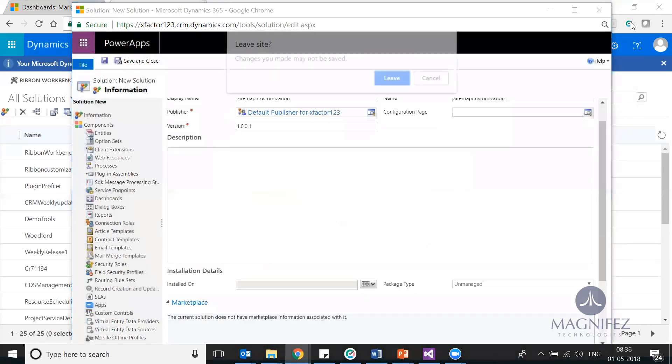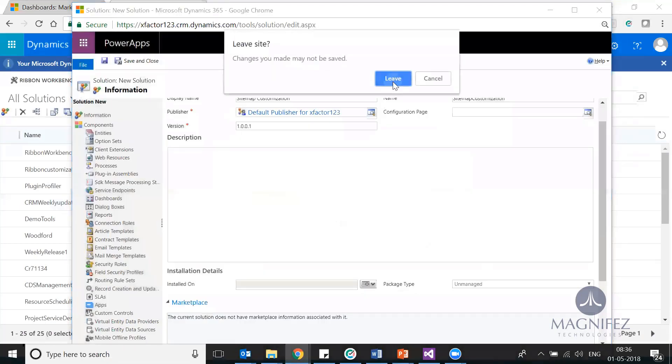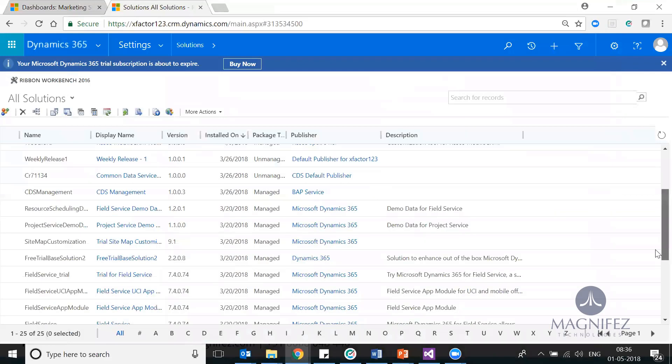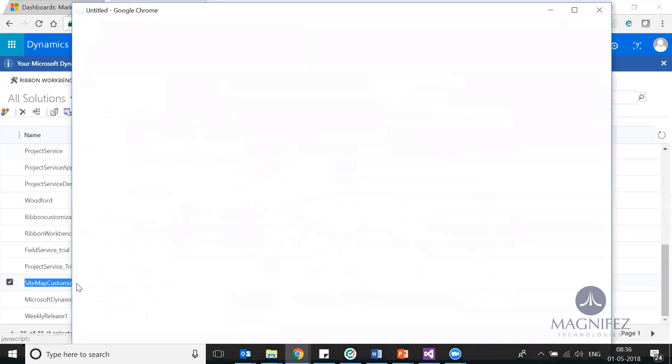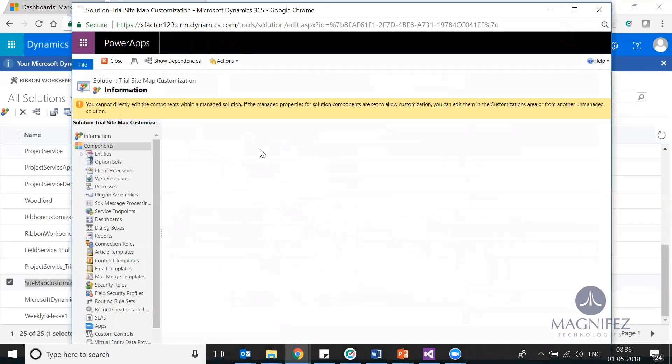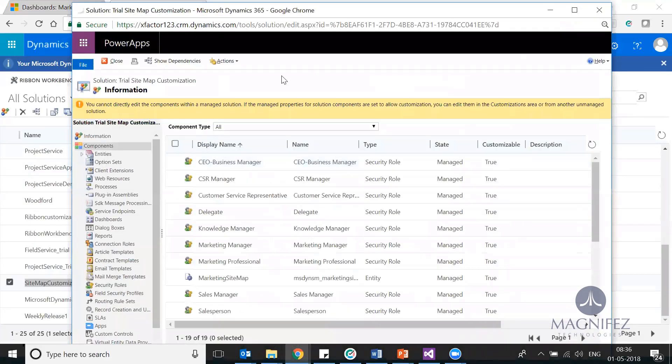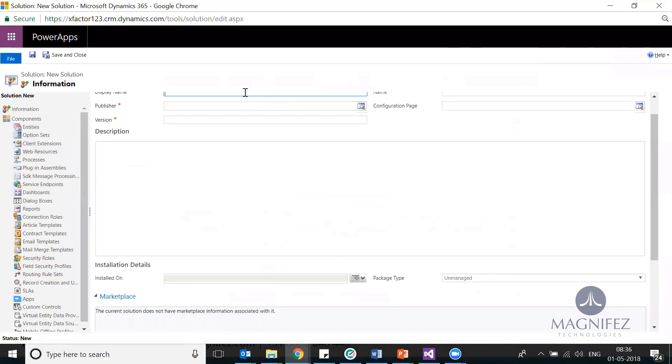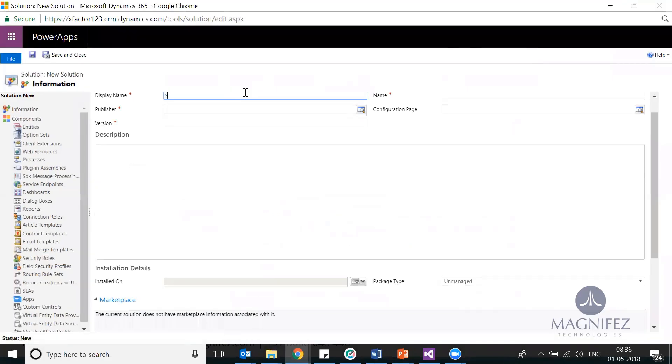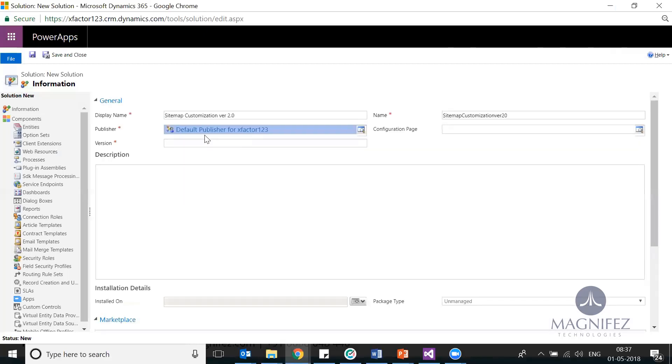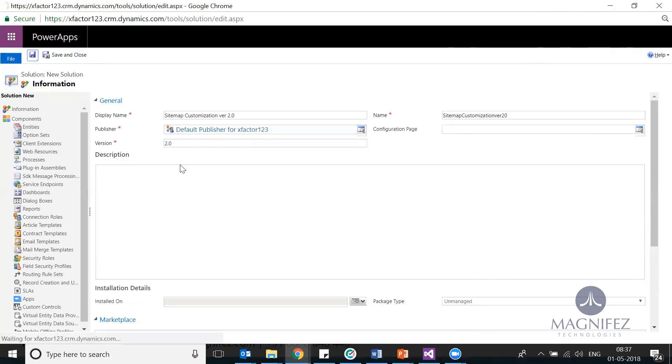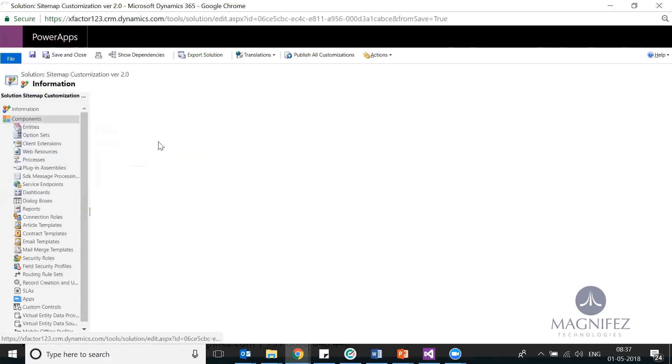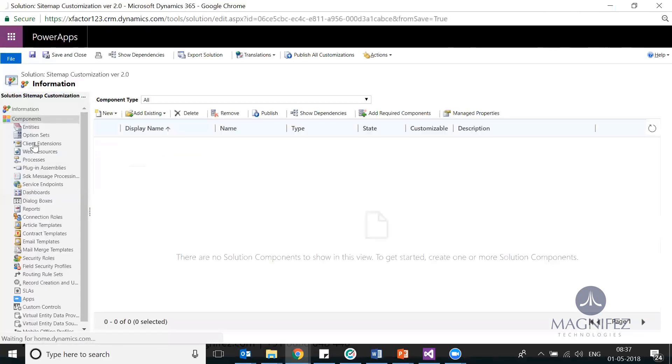That name is already used, so I was looking for if any other solution is already there that I want to use. We don't want to show that one if there are many solutions. Select a publisher, select a version, save it. We got the empty solution created.